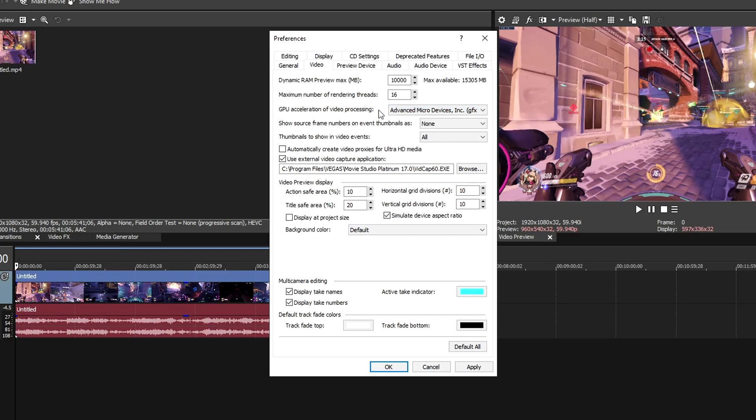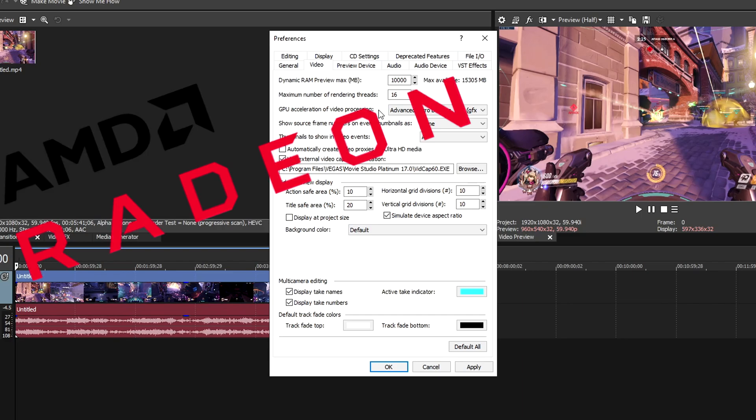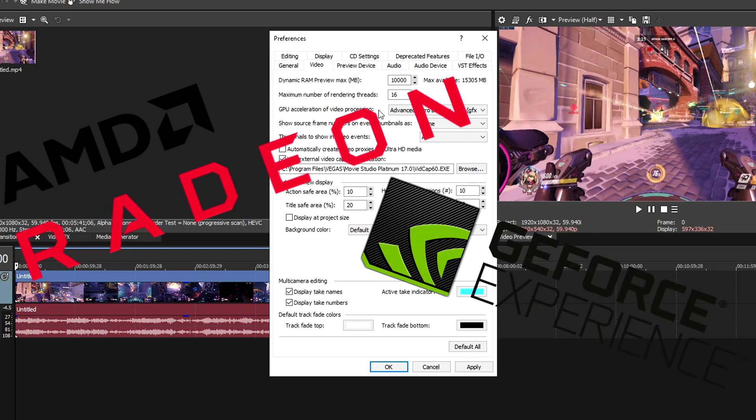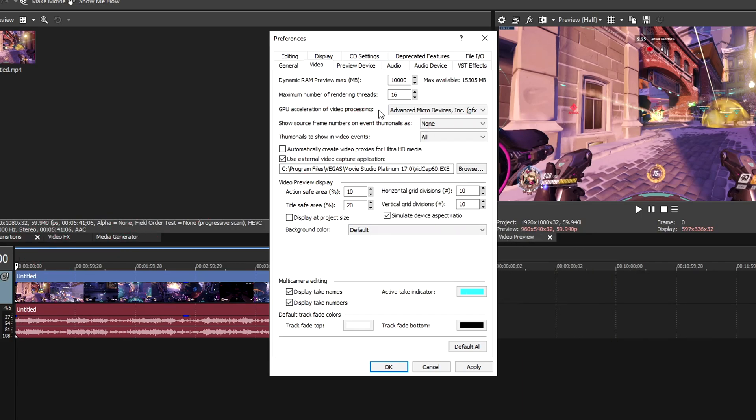If you have an Nvidia or AMD graphics card and you're not seeing a setting here, you may need to update your drivers. You'll either install the Radeon software for AMD or for Nvidia, GeForce Experience. I'll leave links so you can download them and check if your drivers are updated.